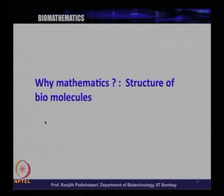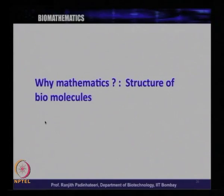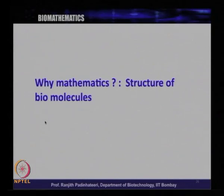Now one can ask: there are many other uses of mathematics in biology. Another example is the structure of biomolecules. You know that proteins have a three-dimensional structure. The amino acid sequence specifies the structure of a protein — it takes a particular structure in 3D — and this structure is related to the function. To have a particular function, you have to have a particular structure.